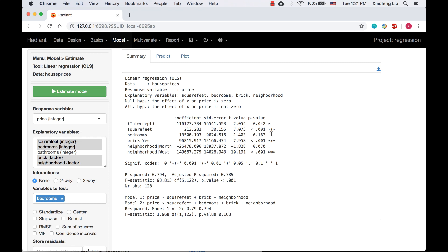F test is used here, and we also have the default F test in the regression summary. You may wonder what the connection between these two F tests is. Actually, it is very simple.